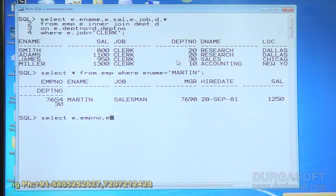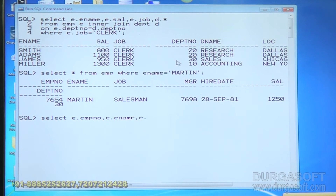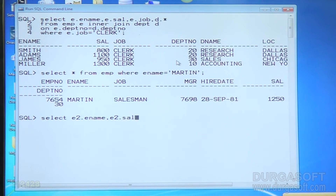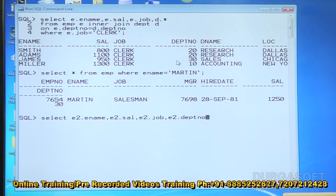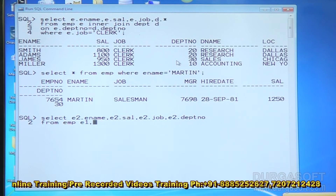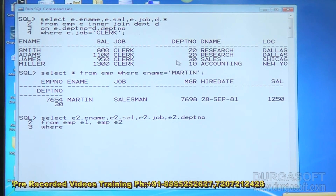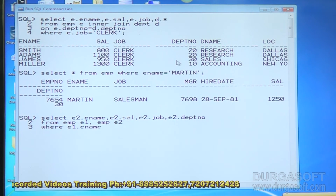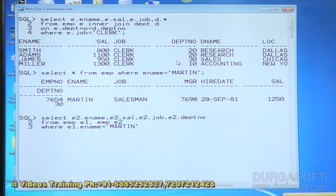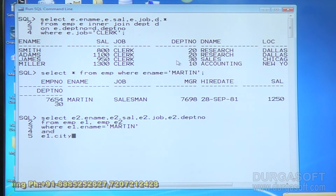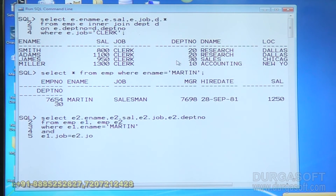Applying self-join: SELECT E1.empno, E1.ename, E2.ename, E2.salary, E2.job, E2.empno FROM EMP E1, EMP E2 — two alias names for the same table. In the WHERE clause: go to the first alias table, verify employee name = 'Martin', and E1.job = E2.job.